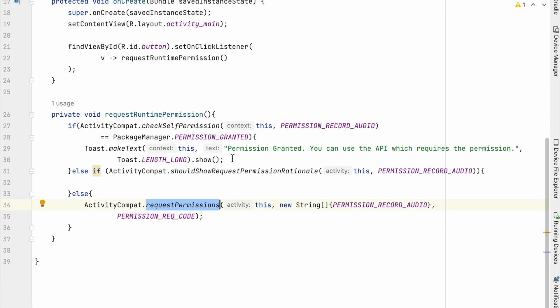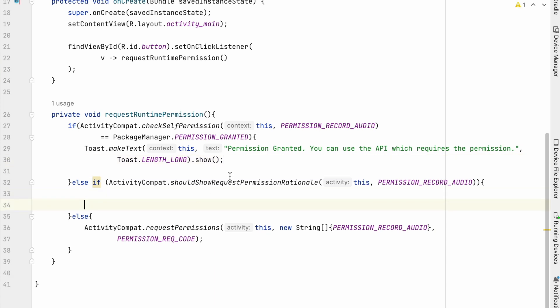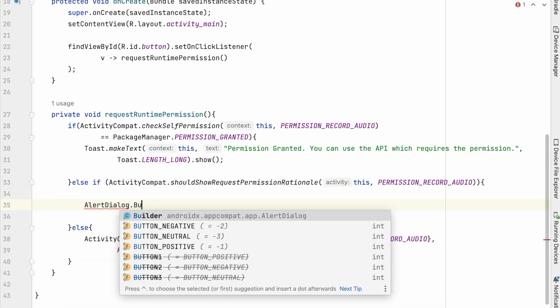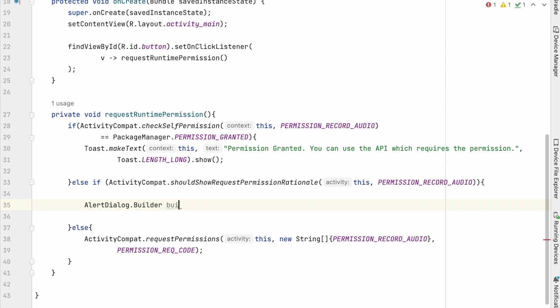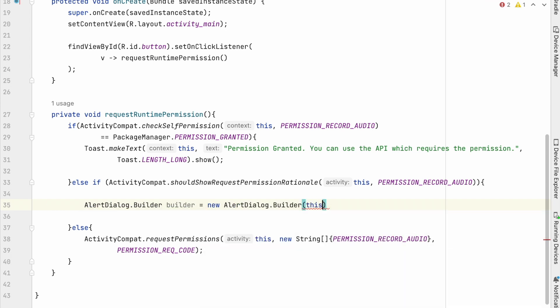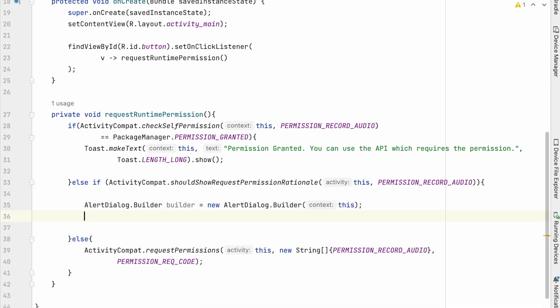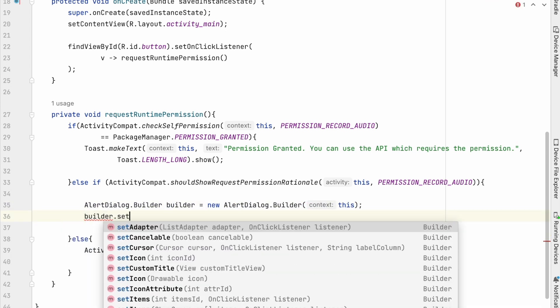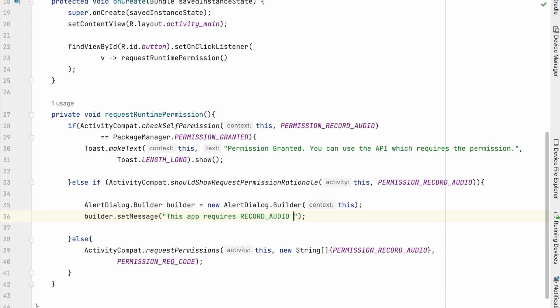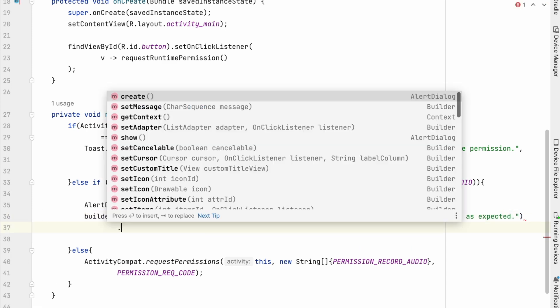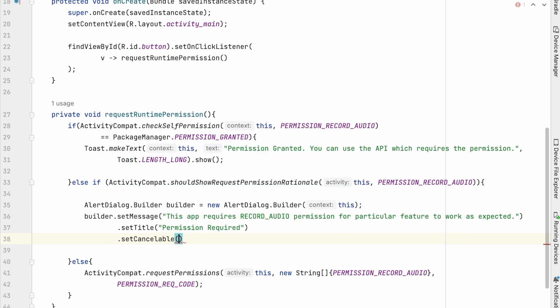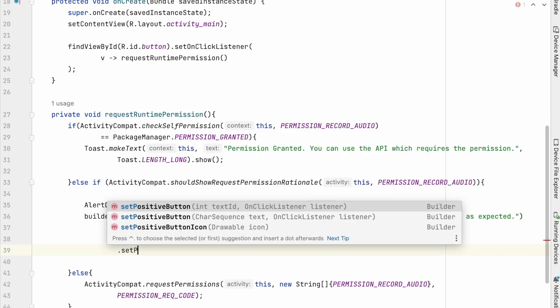Now handle permission rational, for that let's create alert dialog builder, and set message to the builder object. This app requires record audio permission for a particular feature to work as expected. Set title as permission required. Set cancelable false,